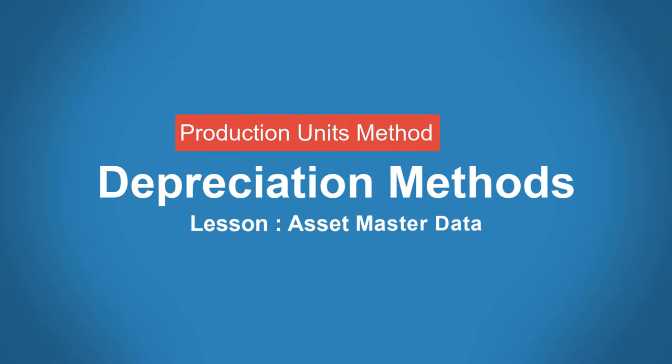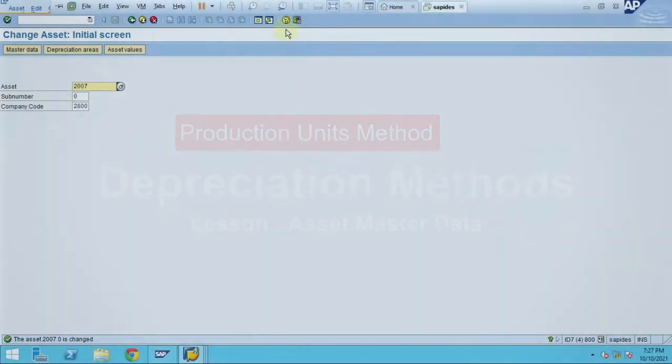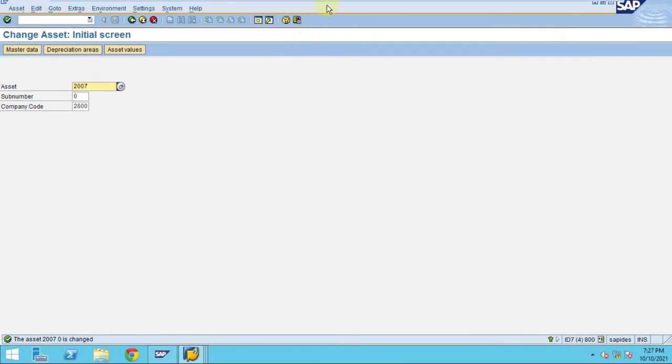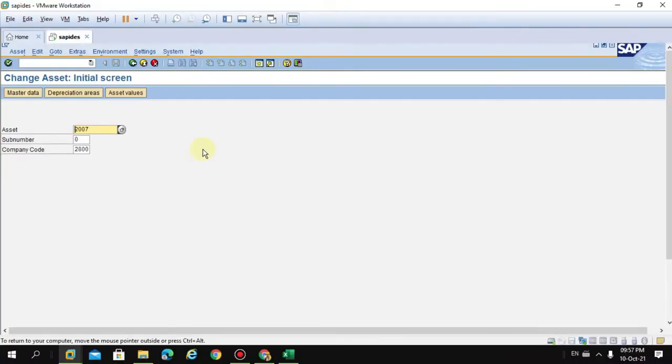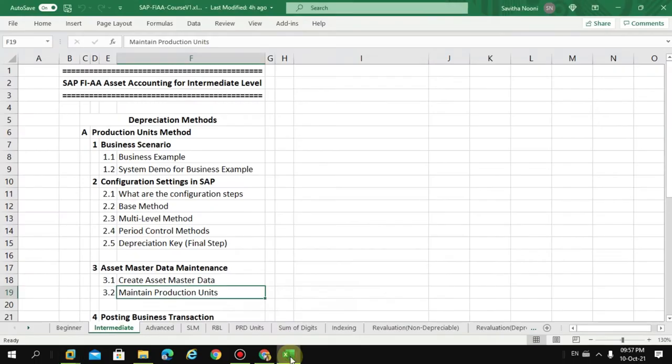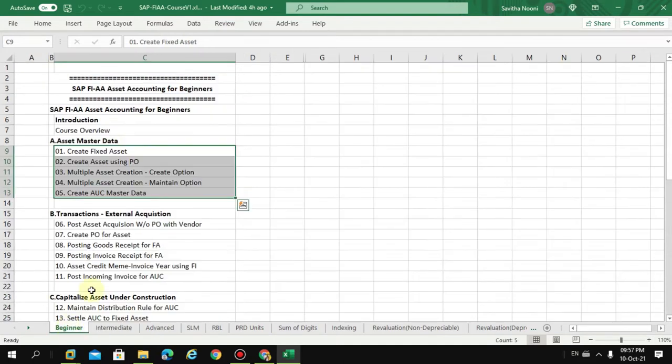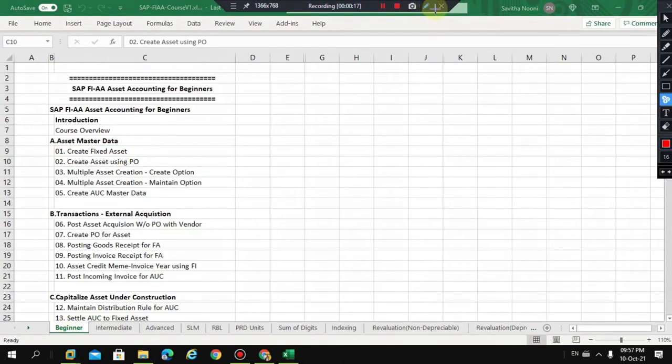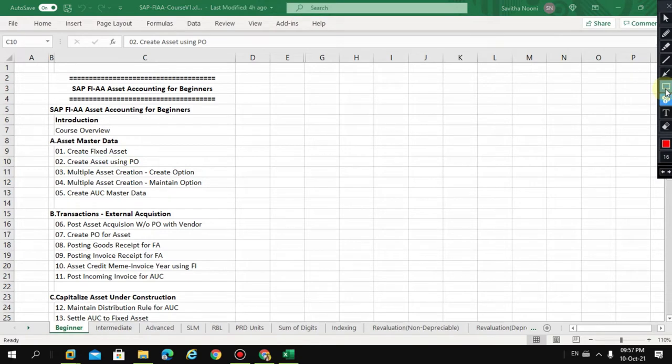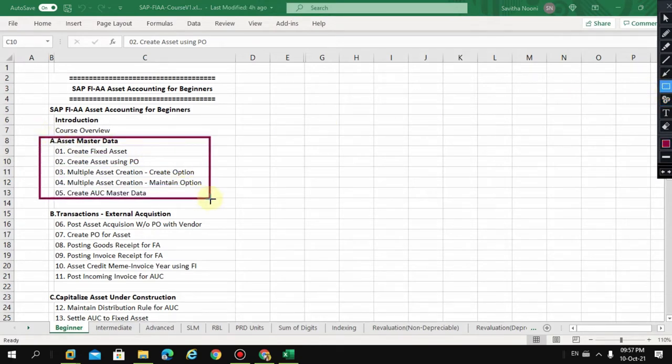Hi, okay. So here in this video actually I'm not going into detail like asset creation because in the beginner course, if you guys look into my beginner course, this is clearly explained how to create asset master data with the different options, with the purchase order, without purchase order, multiple creations.